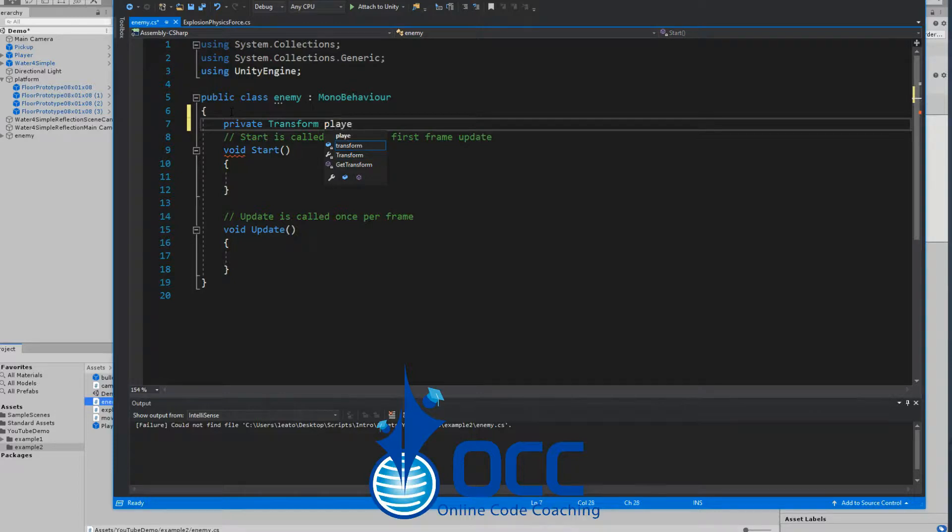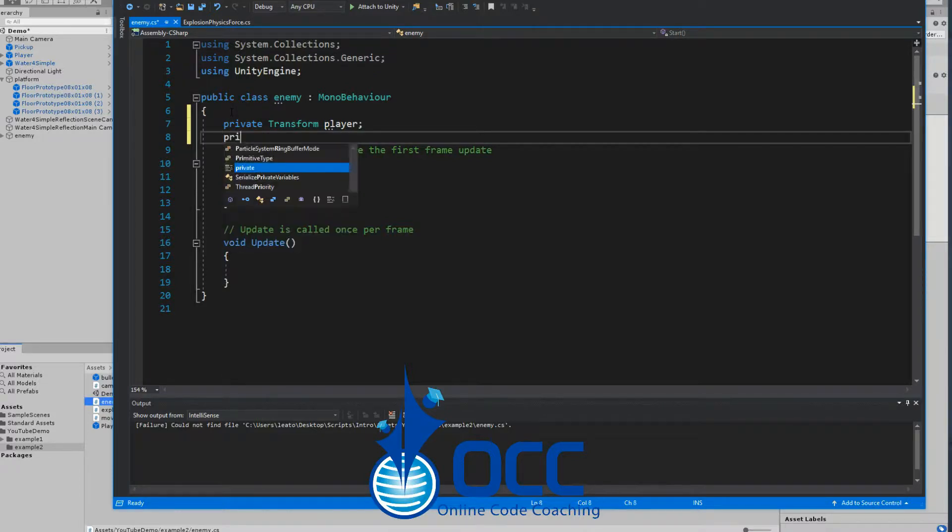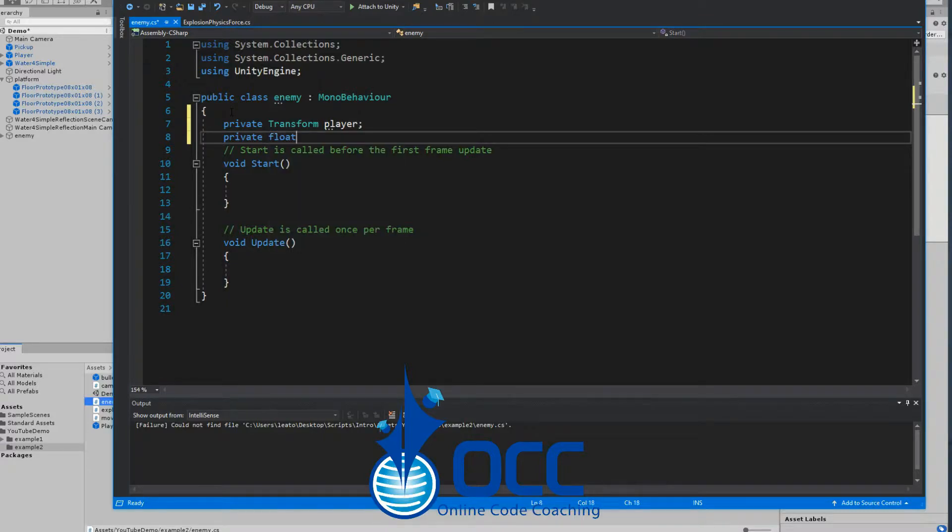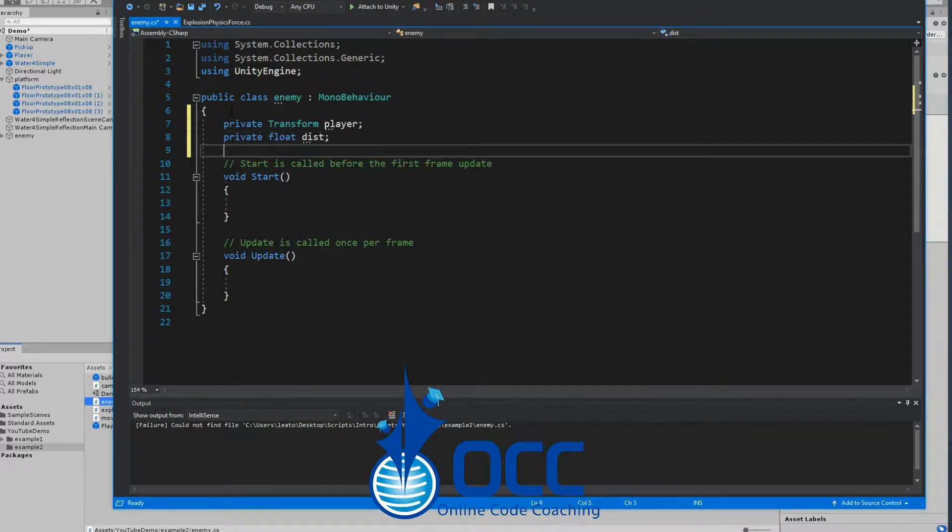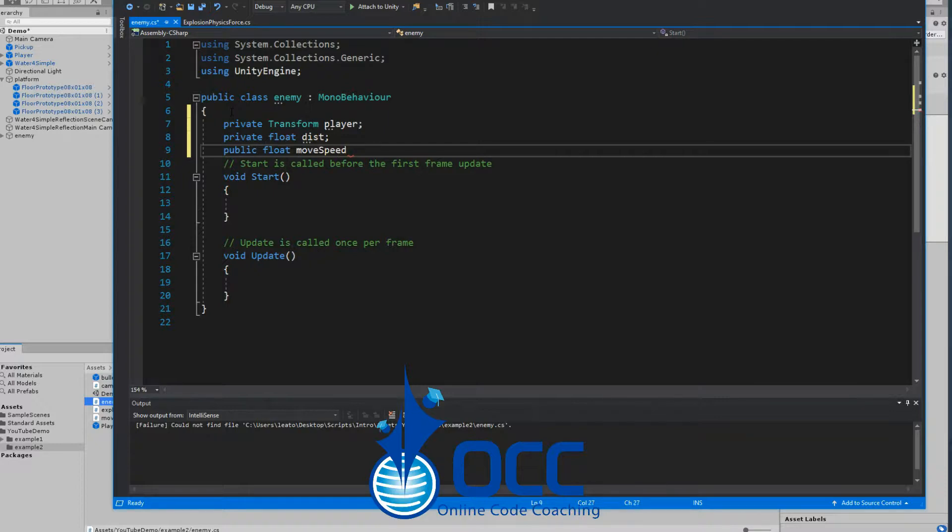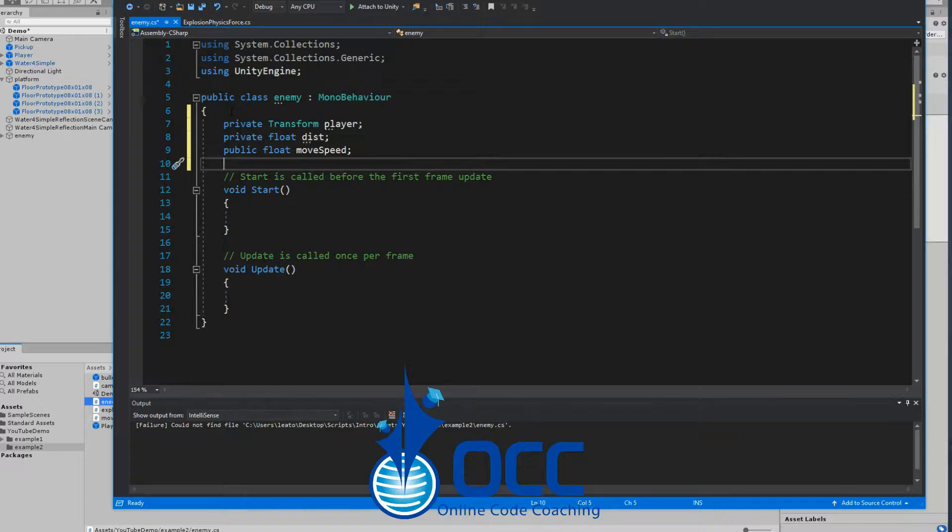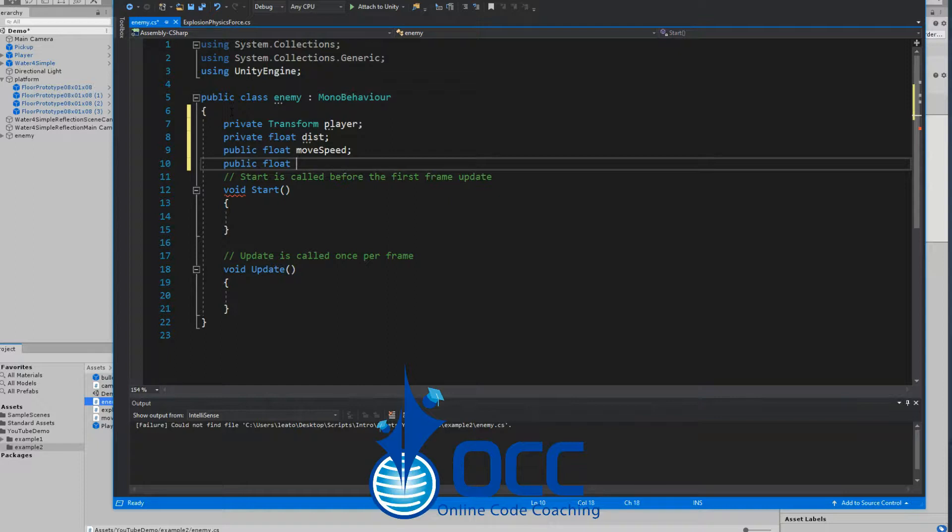Create a private variable for the player's transform and name it player. Next we'll need a distance variable, so create a private float and call it dist. We'll create another float which will be public, a public float for the enemy's movement speed so we can adjust the speed to fit our needs. And then our final variable will also be public and this will be our how close variable - how close we are to the player before the enemy starts to attack us.